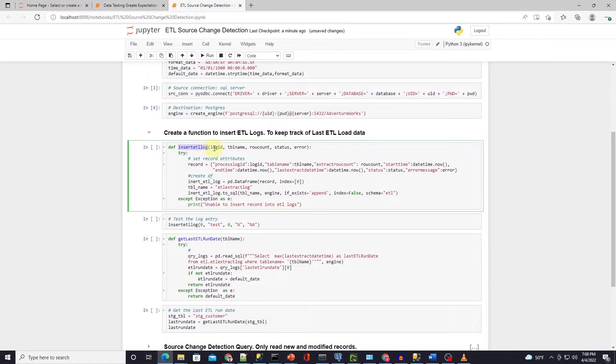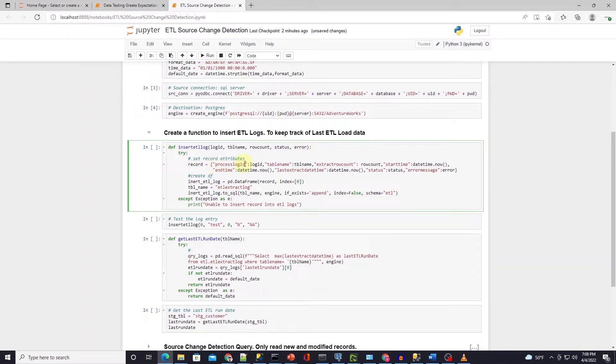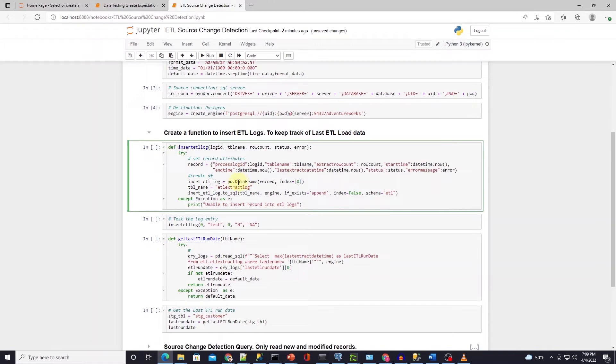This function takes a log ID, table name, row count, status and error message if any. We build a dictionary with this information and add dates with current date time. To insert this information into the database we convert it to a data frame and with the help of to_sql function we persist this data to the database.